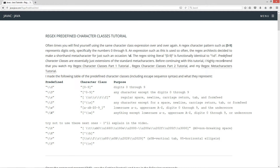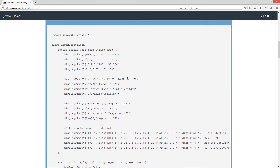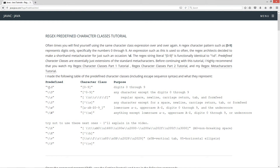Before continuing with this tutorial I highly recommend that you watch my regex character classes part one, regex character classes part two, and my regex metacharacters tutorial. Now I've made the following table of the predefined character classes including the escape sequence syntax and what they represent.